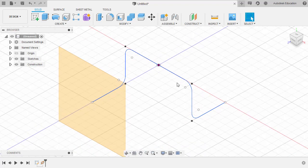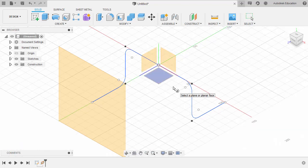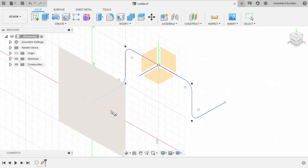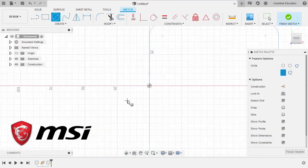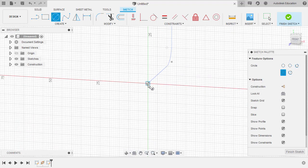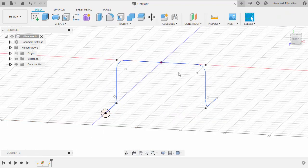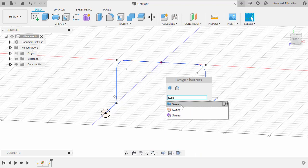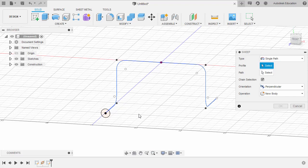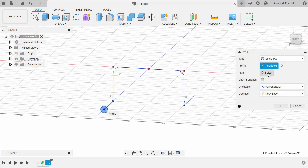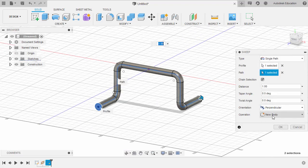Let's now create our circular profile. Hitting C for Circle — we are prompted to select a plane, so selecting the newly created plane. Let's drop our center point at this end point, setting the diameter to 10 and hitting Enter. Selecting Finish Sketch. Hitting S for design shortcuts and typing SWEE, then selecting Sweep. For the profile, selecting our circular profile, activating our path, making sure chain selection is enabled, selecting this path, operation set to New Body, and hit OK.